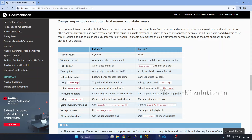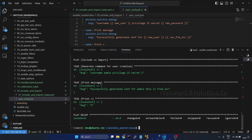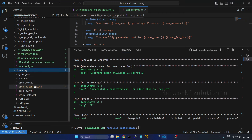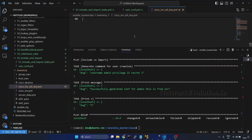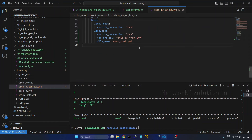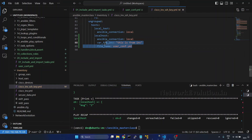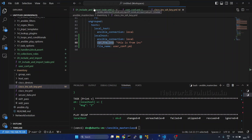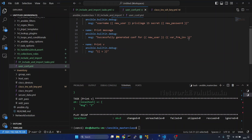Now we'll see this option — we will try to read a variable from the inventory file. I'll go to VS Code and open the inventory. I'm using this inventory file, and within it I have two variables. One is 'var_from_inv', and I'm already using that variable in the playbook.